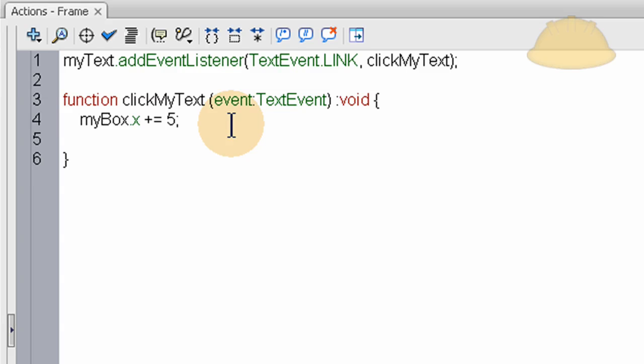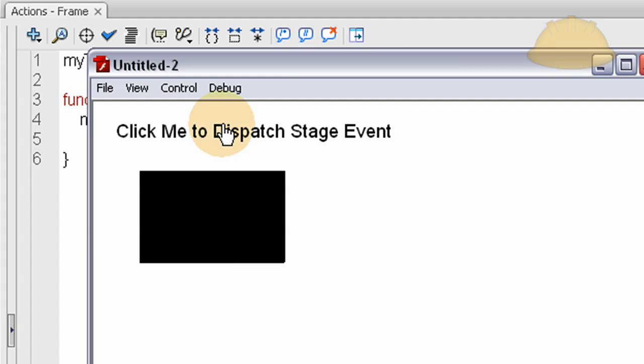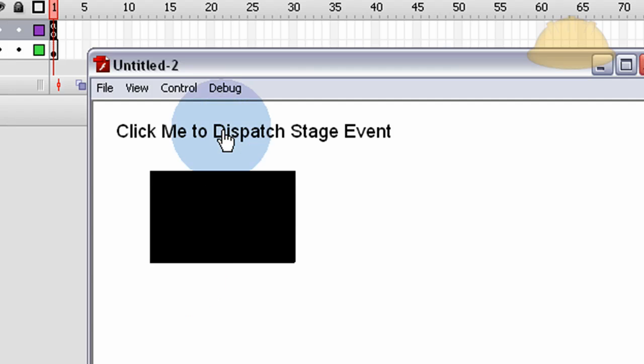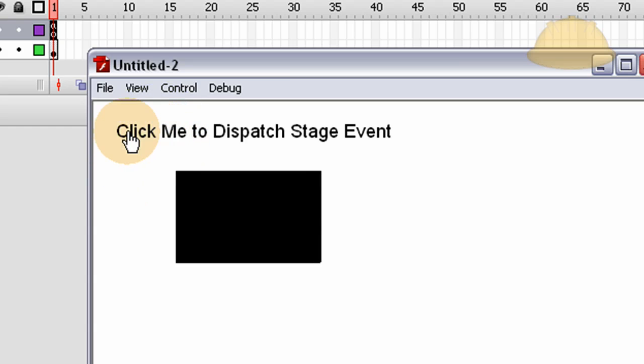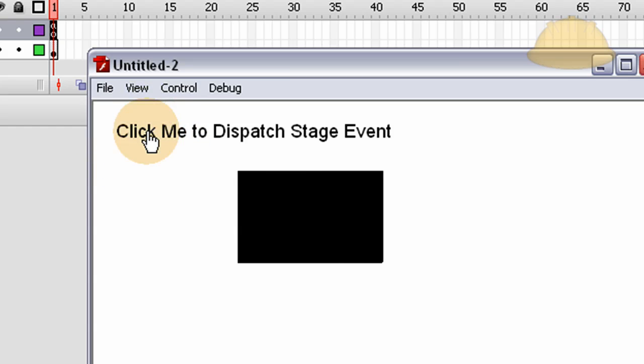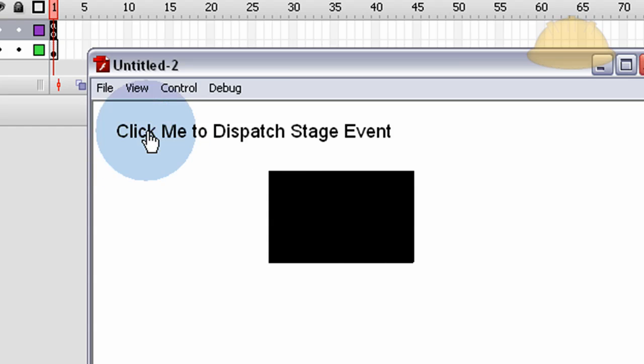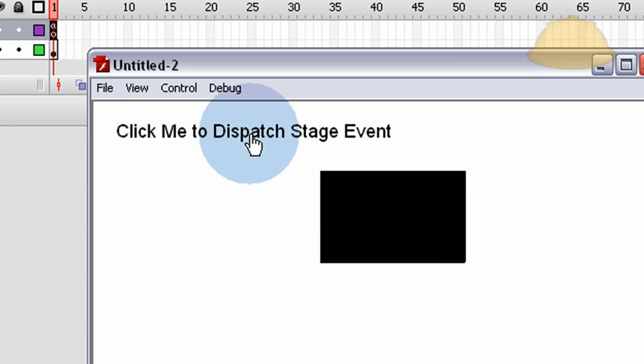Let's see what happens when we click it now. Press Control+Enter. See that, every time we click that text field, the box is moving. Click it fast and move it faster. It moves five pixels over to the right.